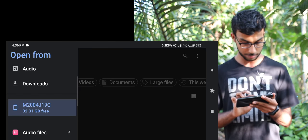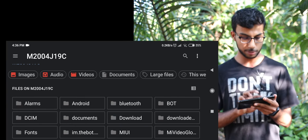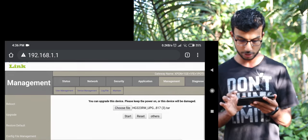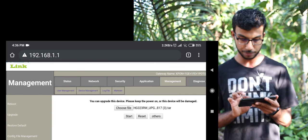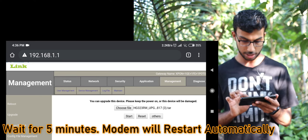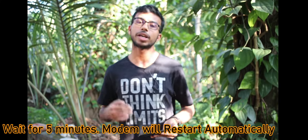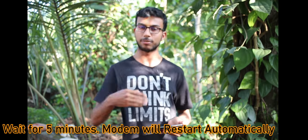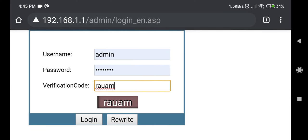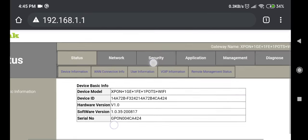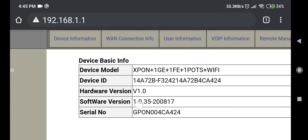I will download the HG322RWO. I have downloaded the tar file and I will start the tar file. The third version is an upgraded version.